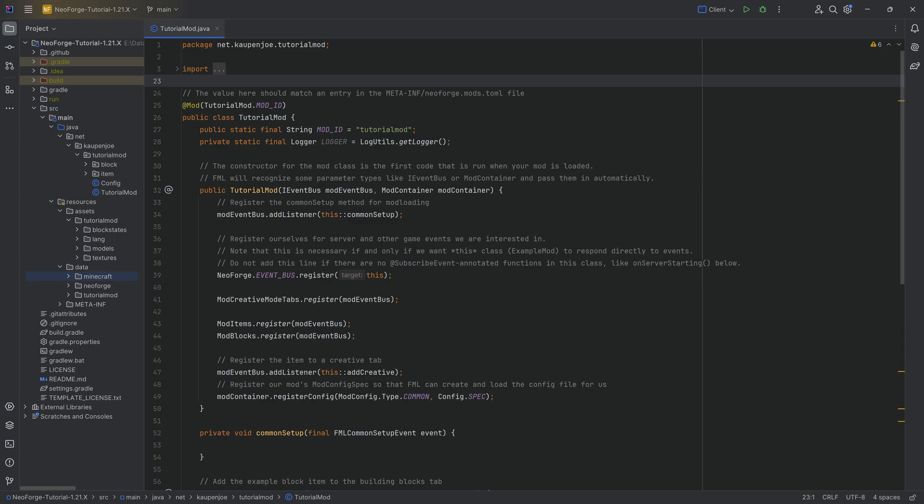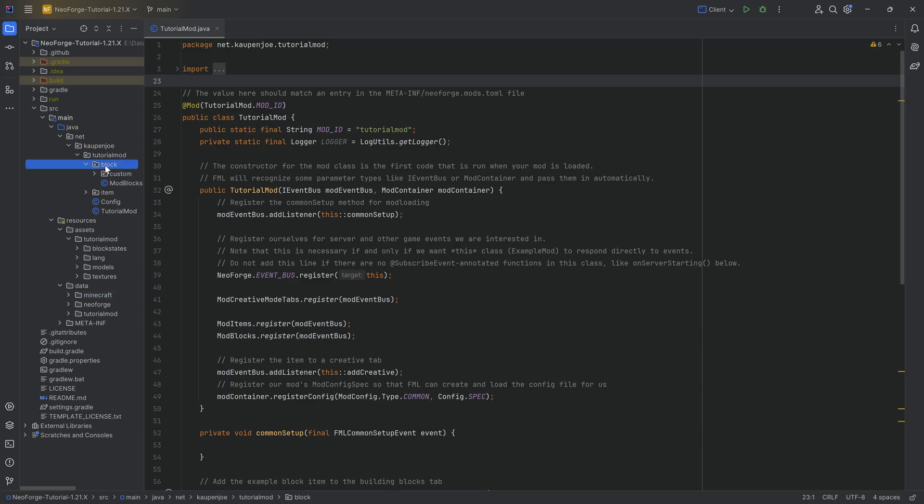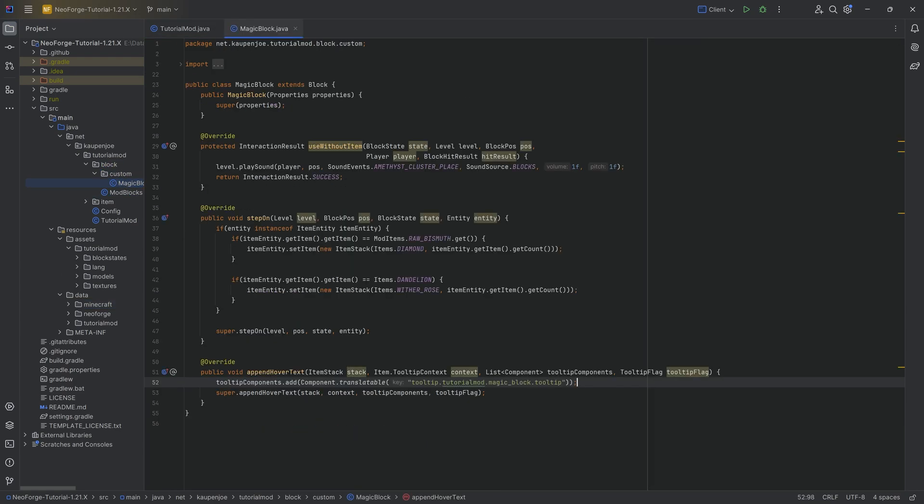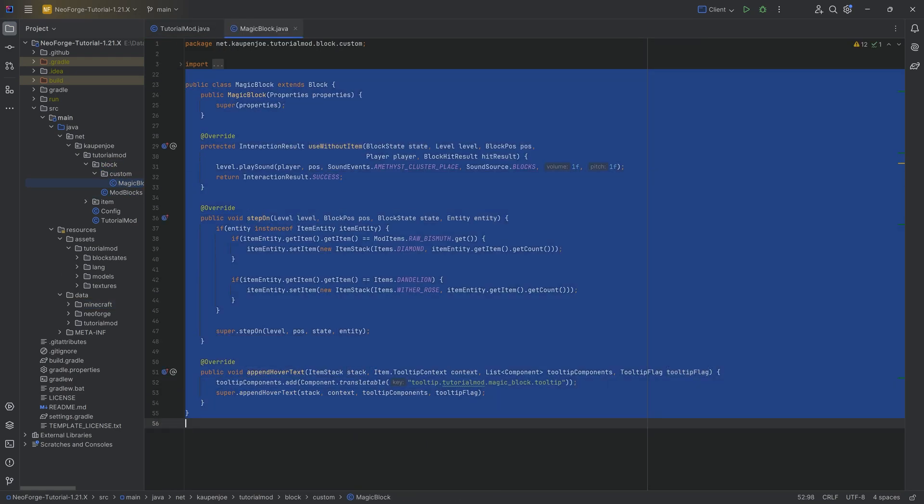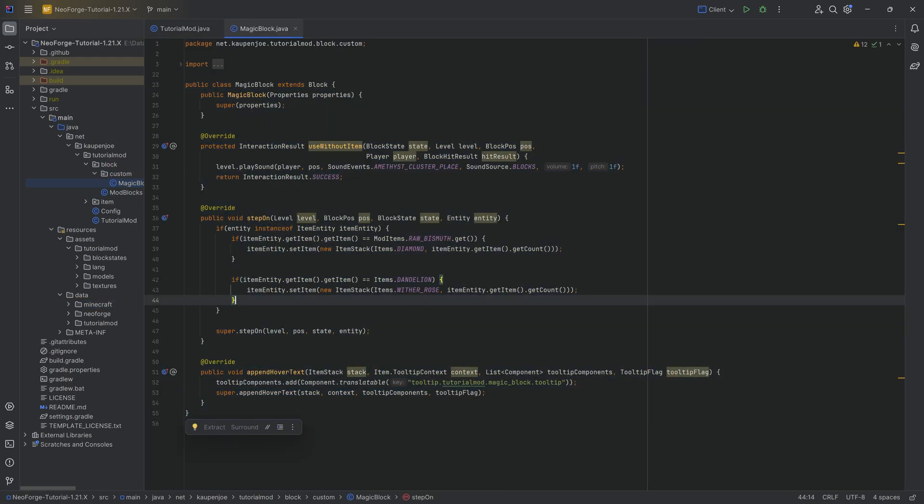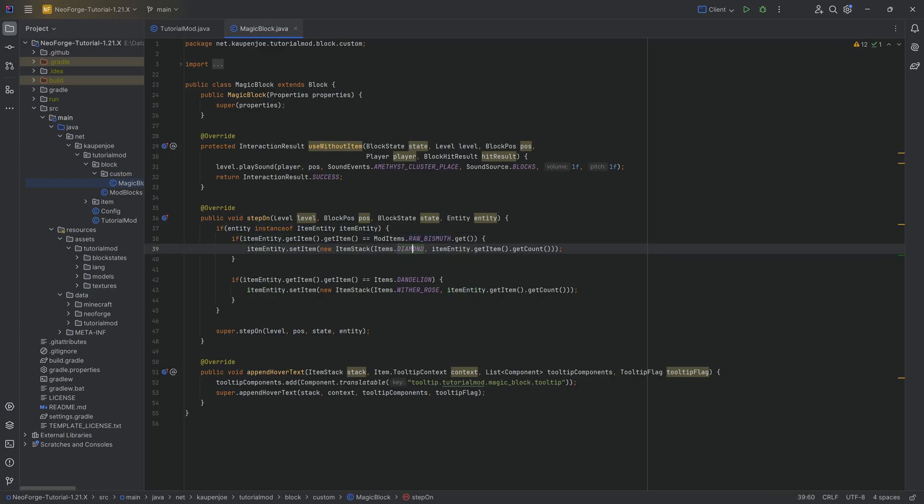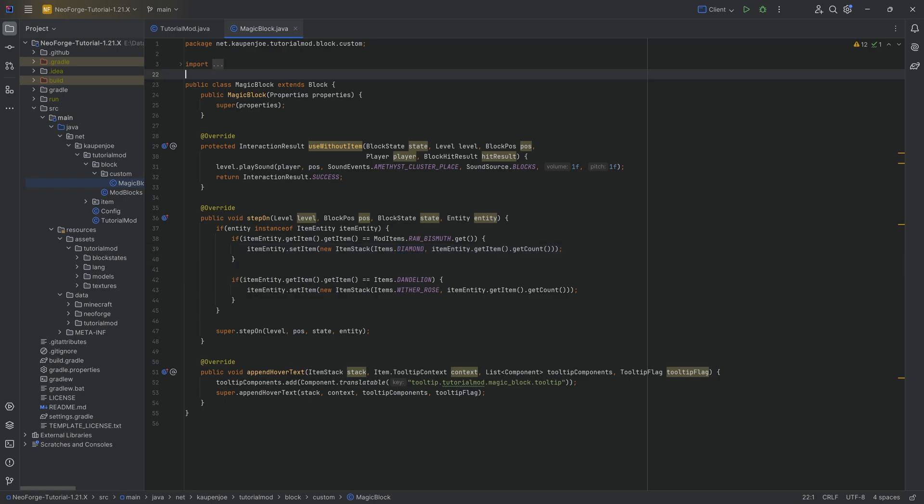And that custom tag is going to allow us to do some better mod compatibility between your mod and possibly other mods. Because what we'll do is in our custom block class. So when we added the magic block, we said, if the item that we're throwing onto this is a raw bismuth, then we're going to turn that into a diamond. But now I actually want to say, what if the actual item we're throwing onto the block, if that is part of a particular tag, then I want to change that into a diamond.